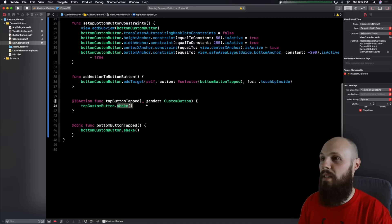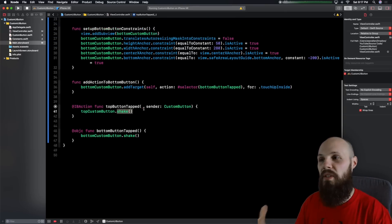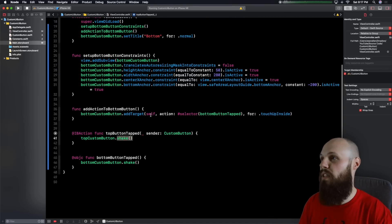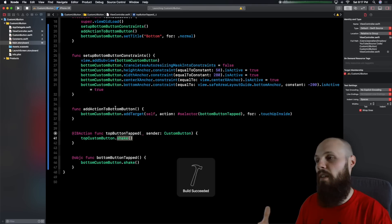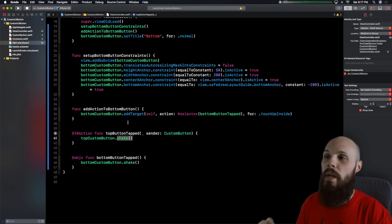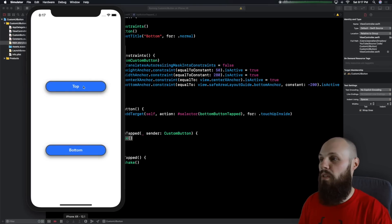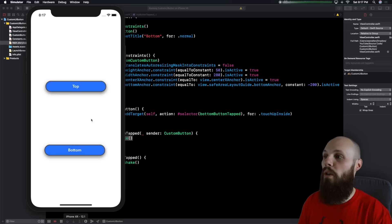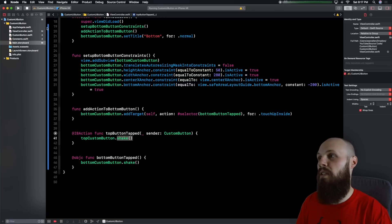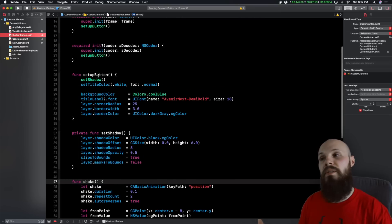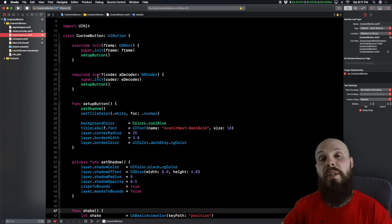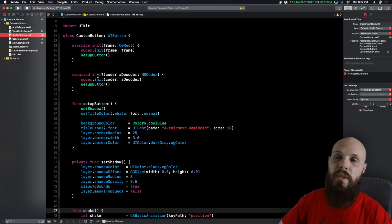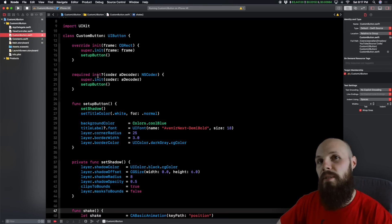In the `topButtonTapped` action, call `topCustomButton.shake`. Because `topCustomButton` is of type `CustomButton`, it automatically has the `shake` method available — that's the power of custom classes. If you have lots of buttons that should look and behave the same throughout your app, just create a custom button class, make those buttons adhere to that class, and you're good to go. If you like what I'm doing here, consider subscribing — I put out Swift news every Monday and a tutorial or two throughout the week.